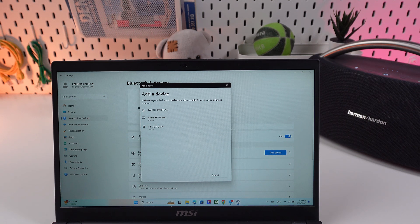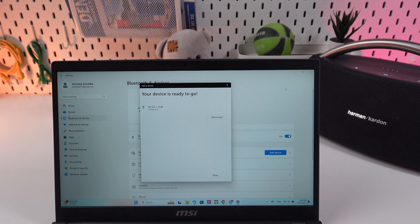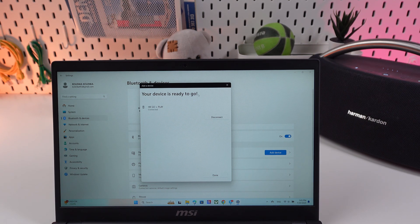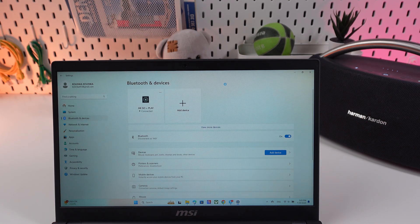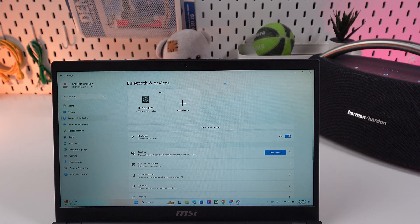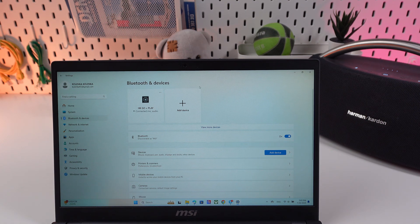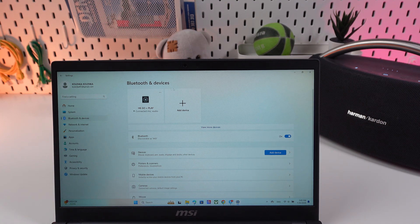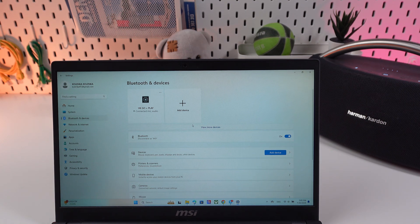And now it is connected and we can watch our favorite movies, listen to music with the help of this speaker.